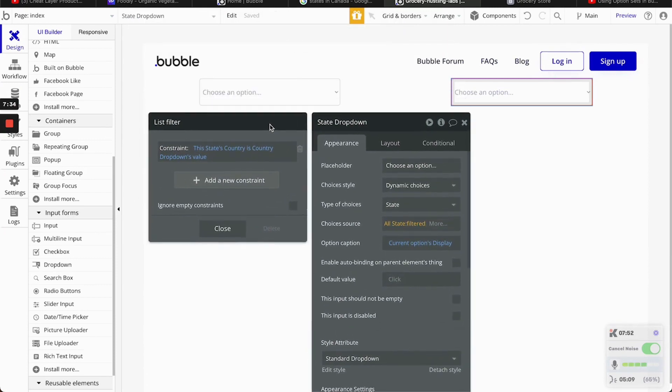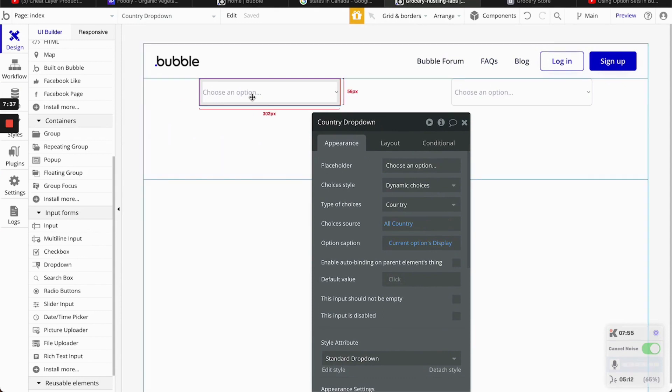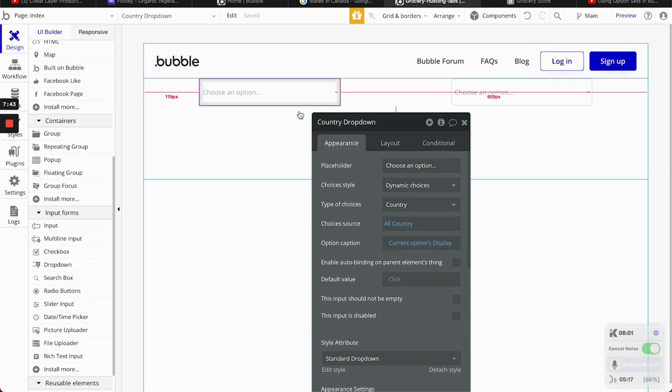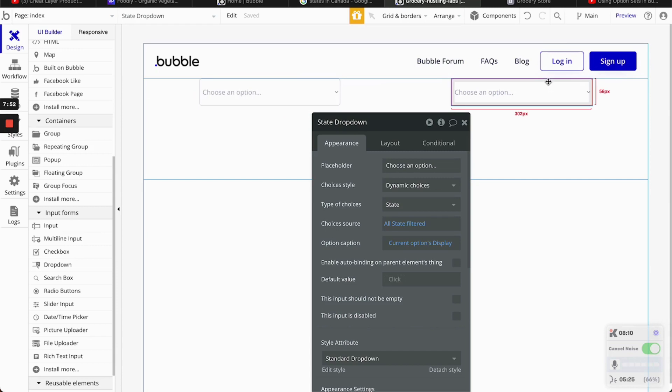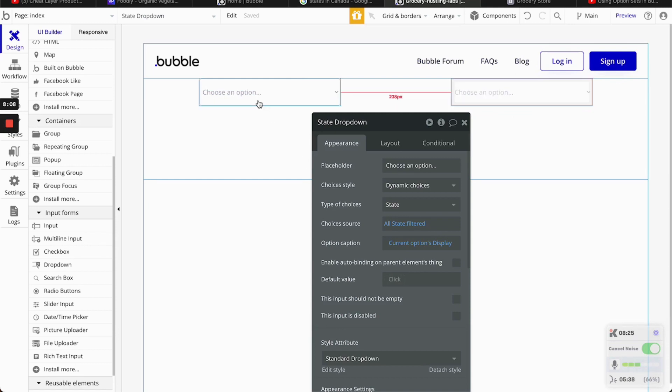And just for clarity, this is the country dropdown. So, basically, what we're saying, Bubble, is, hey, I only want you to display here the options that are linked to the option that I select here. So, for example, I select United States here. On this one, it's going to be the three states that we selected. United States, Texas, New York, and Florida. If I select Canada, it's going to be Ottawa, Ontario, and... I forgot the other one. Alberta. And so on and so forth.